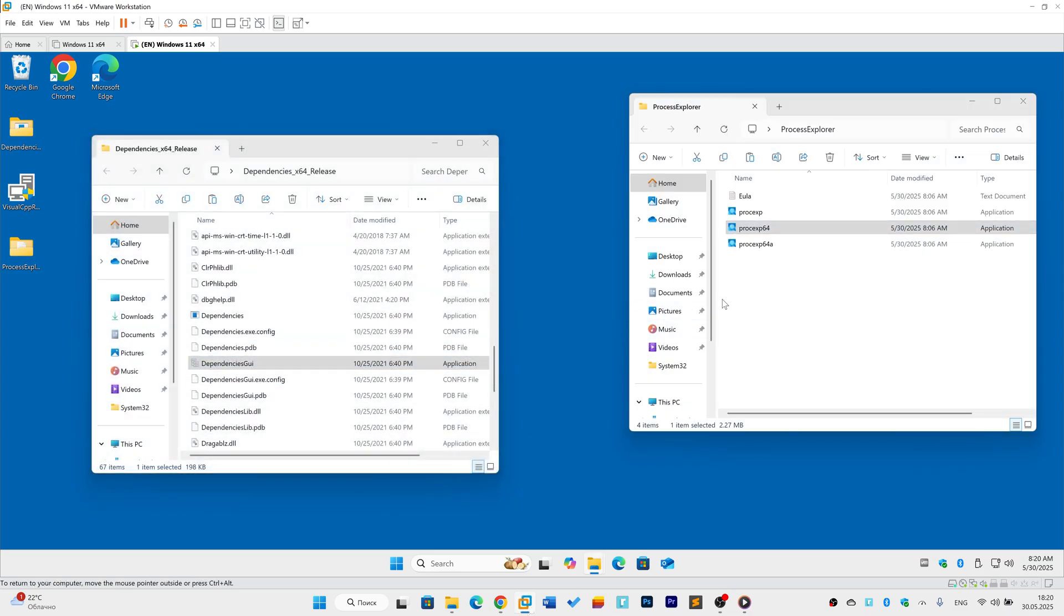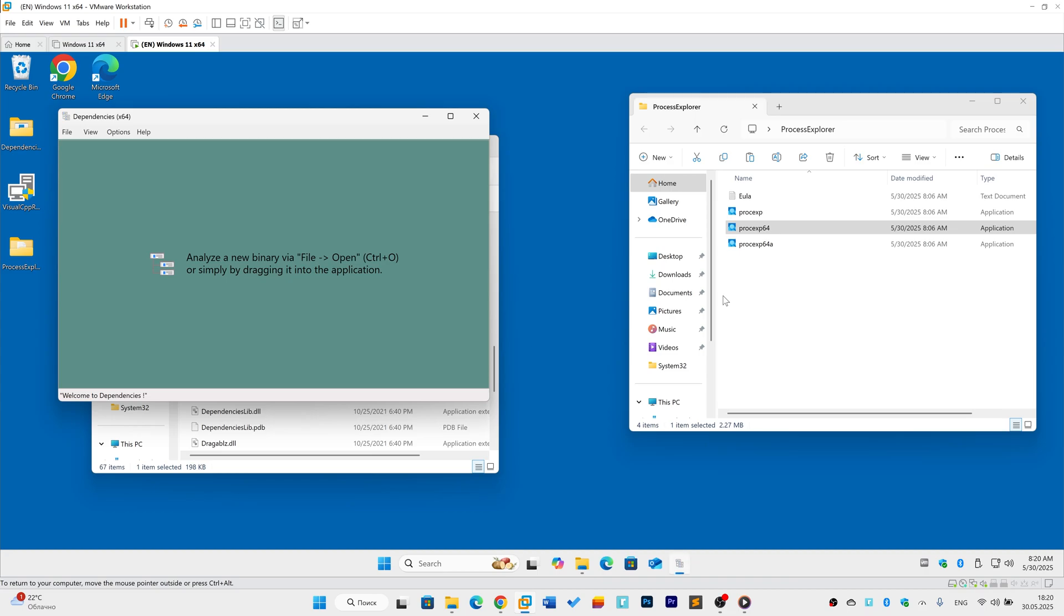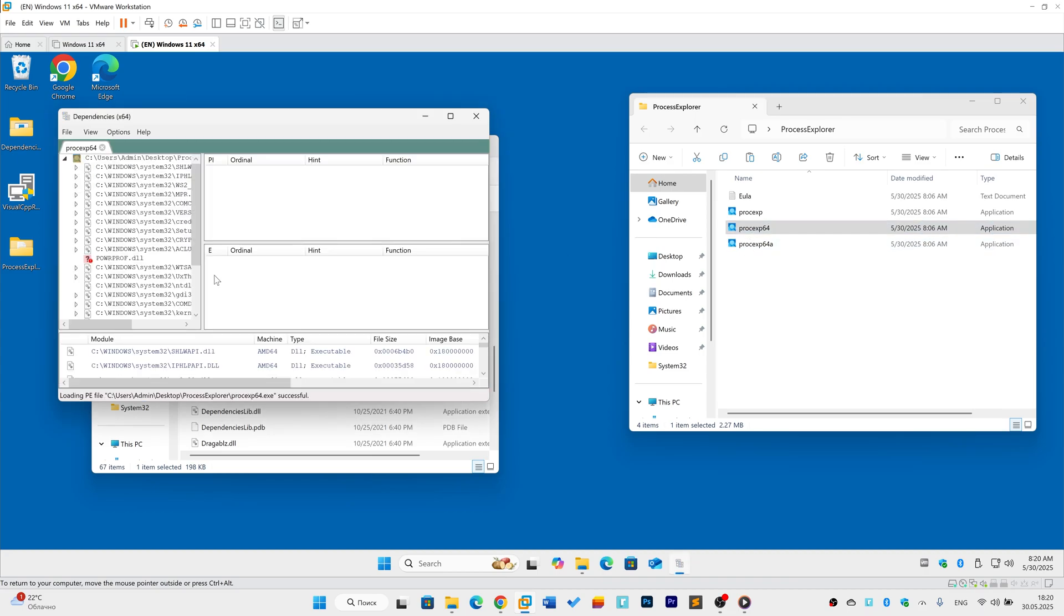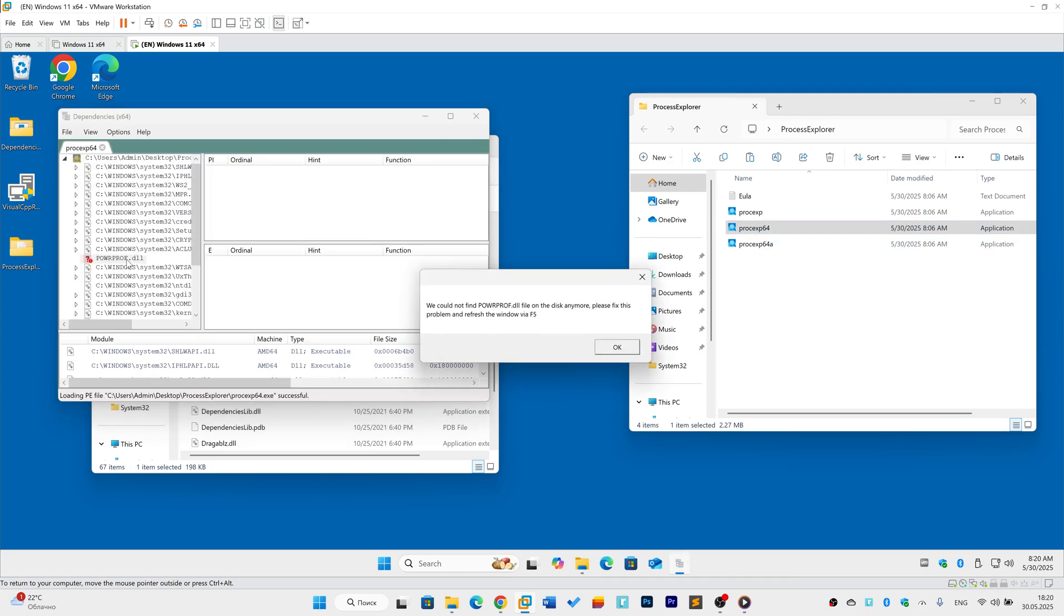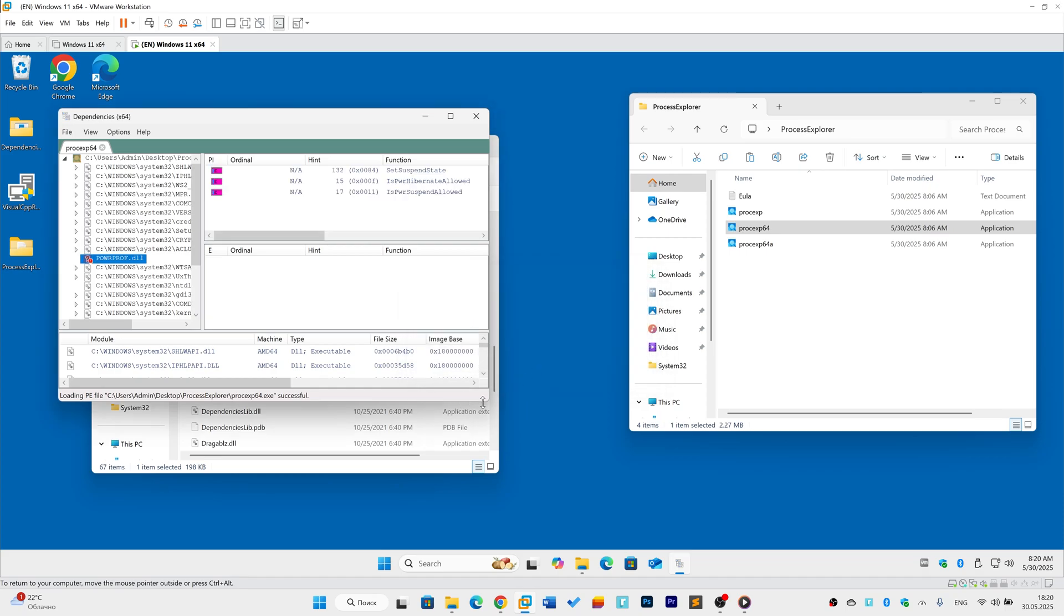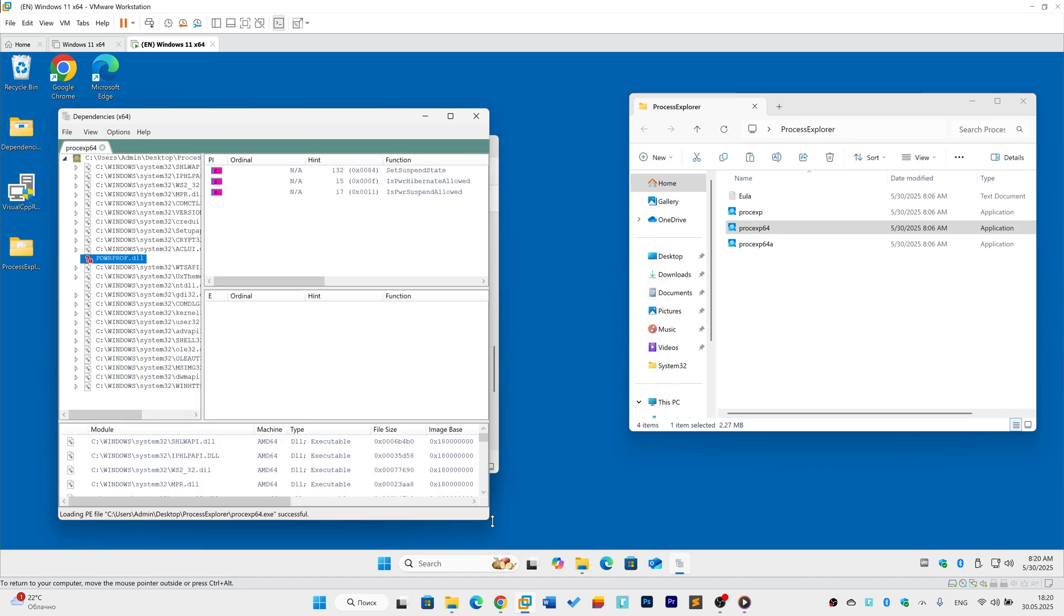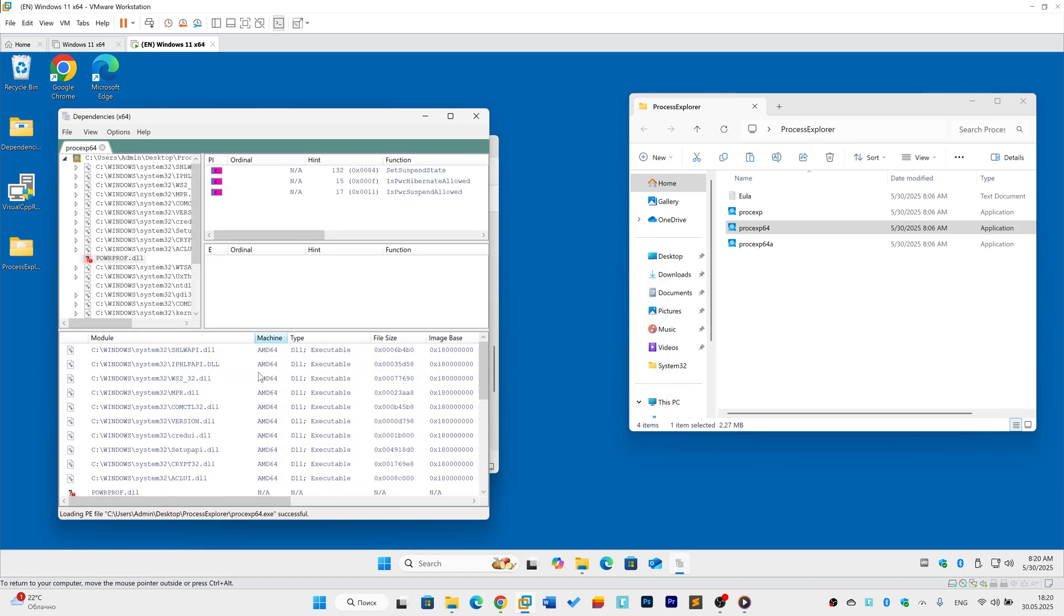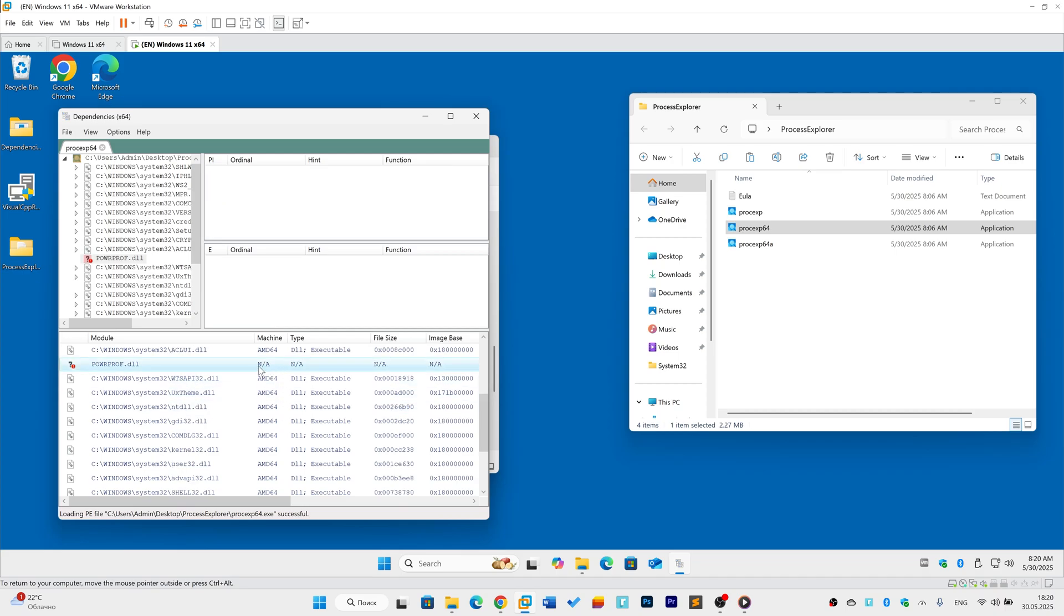Drag your app's .exe file into dependencies. Check the report. Red items mean missing or mismatched DLLs. If a DLL shows I386, it's 32-bit but should be 64-bit or vice versa.